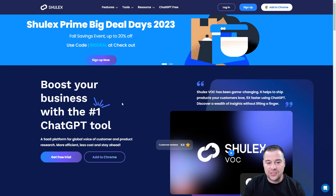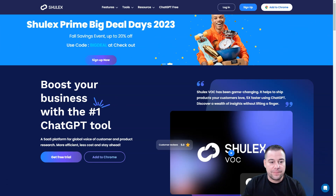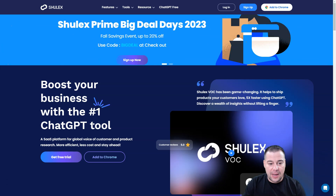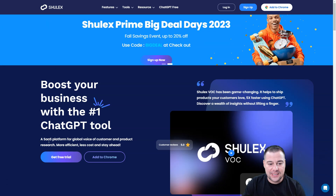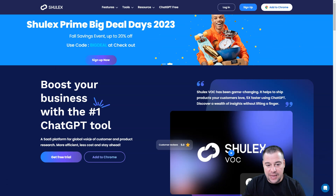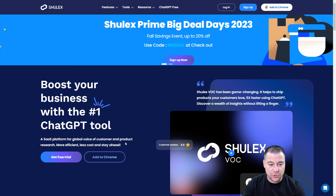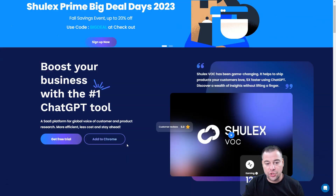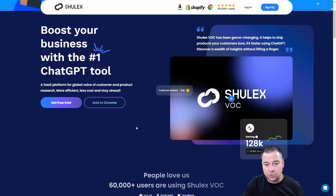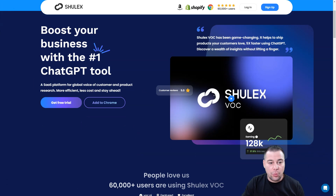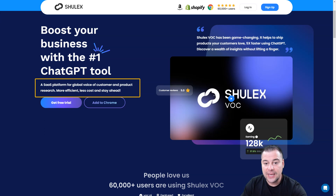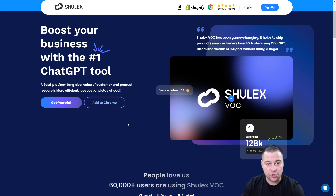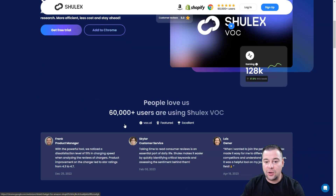So what is Shulix? You can boost your business with the number one ChatGPT tool — a SaaS platform for global voice of customers and product research. More efficient, less cost, and stay ahead. That's what's stated on the official website of this tool, and it's absolutely true.